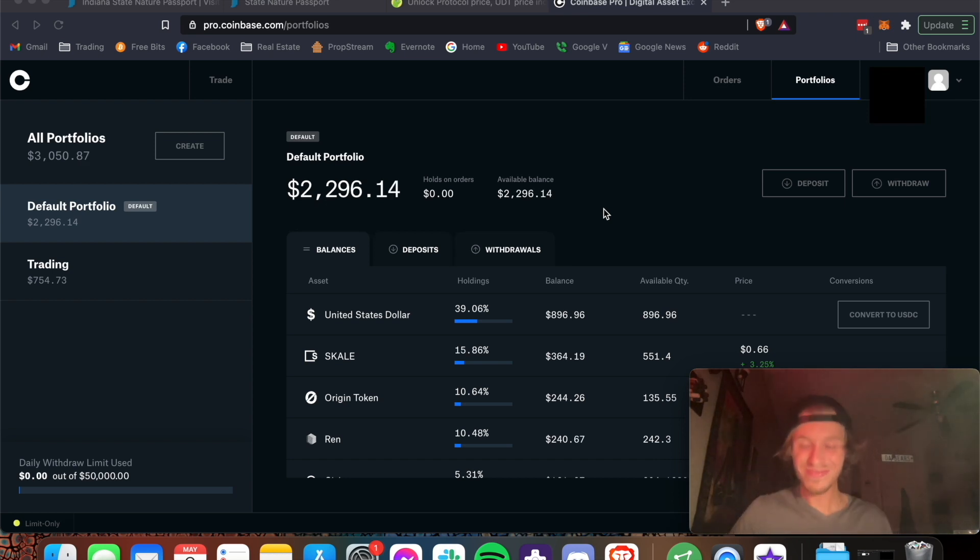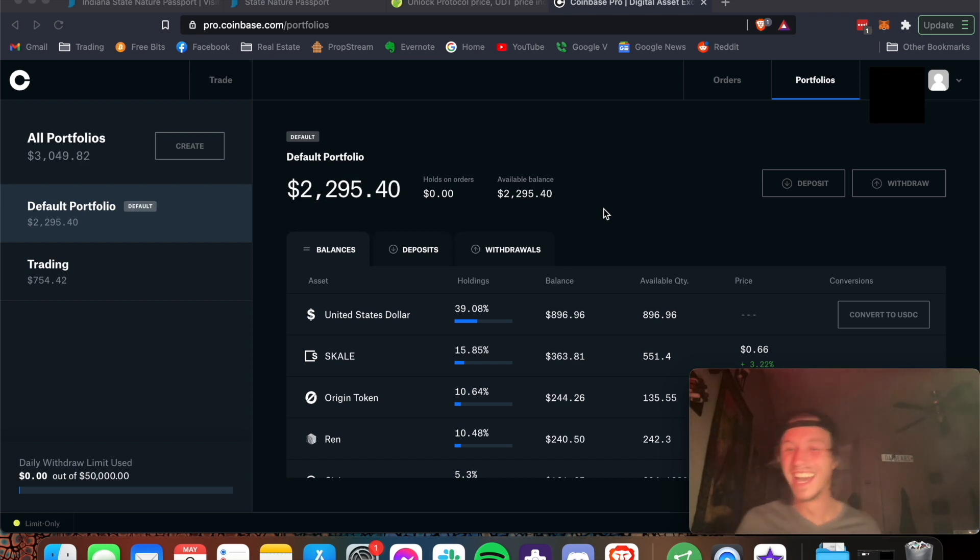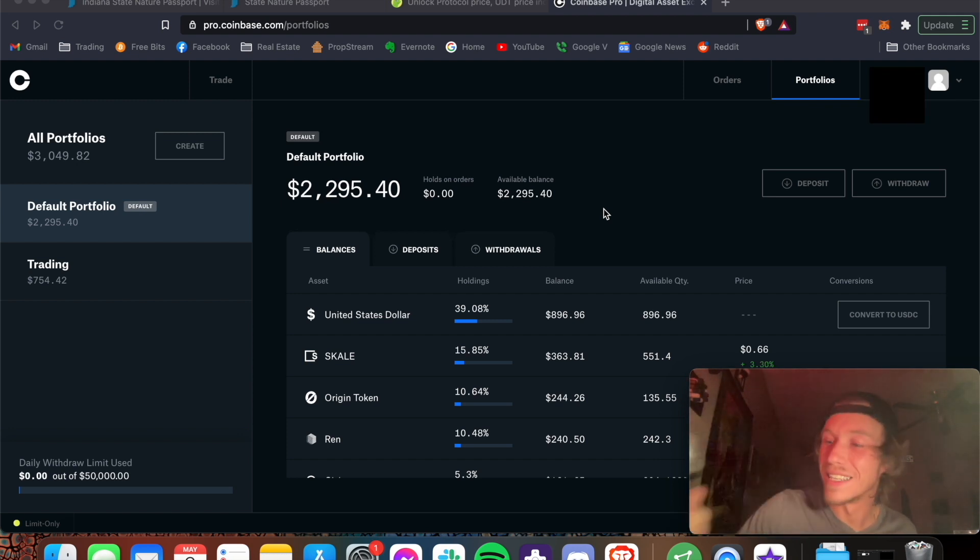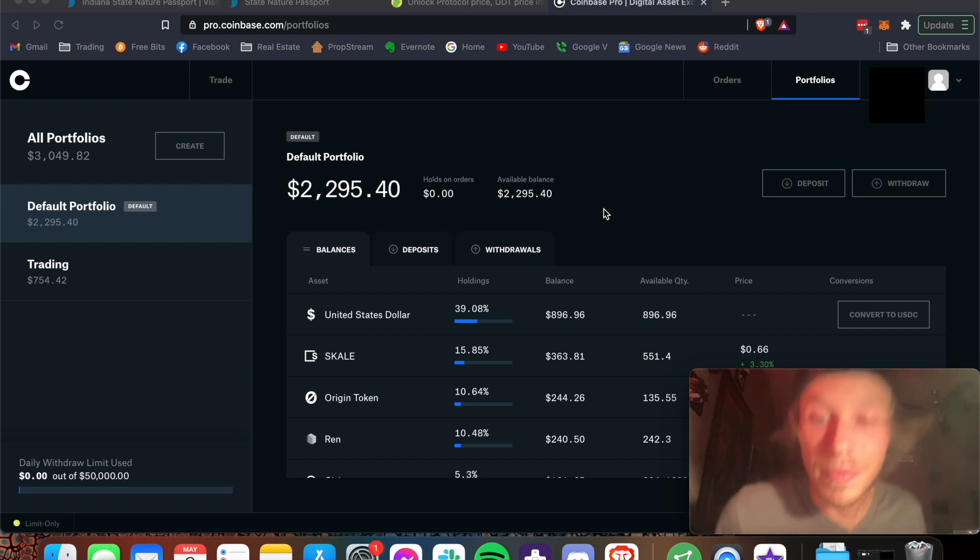All right, let's get started. I just got this torch today, so I'm pumped.